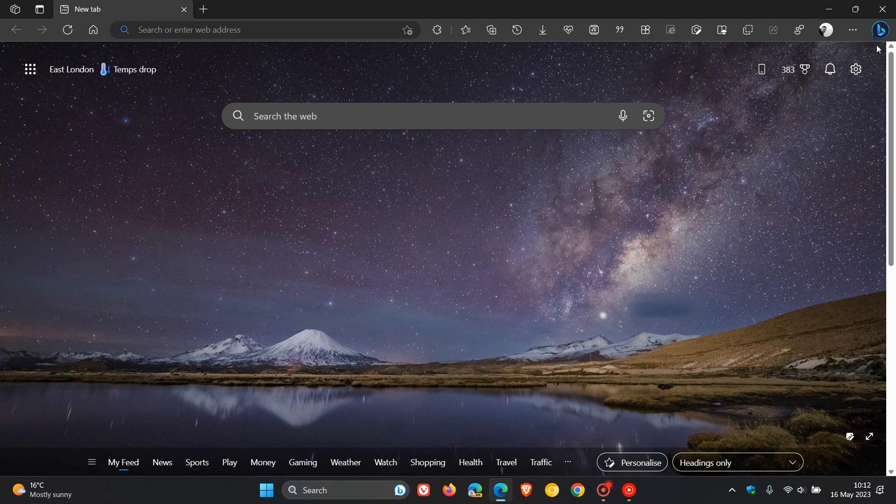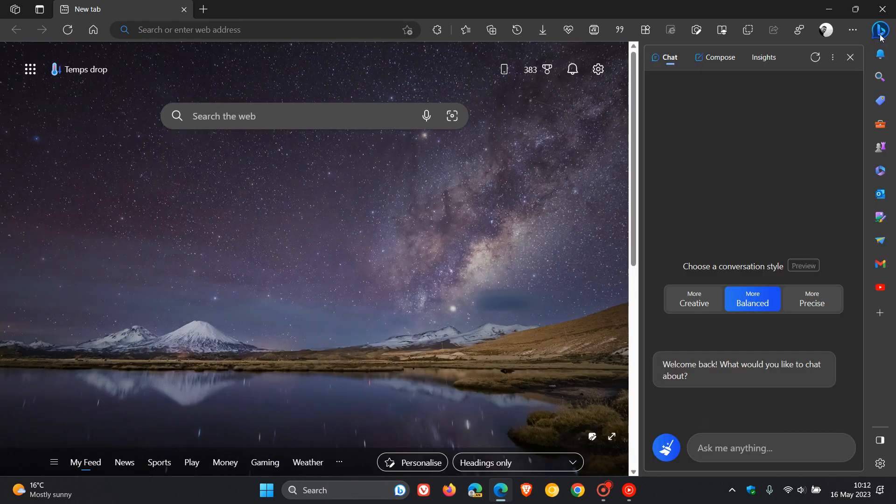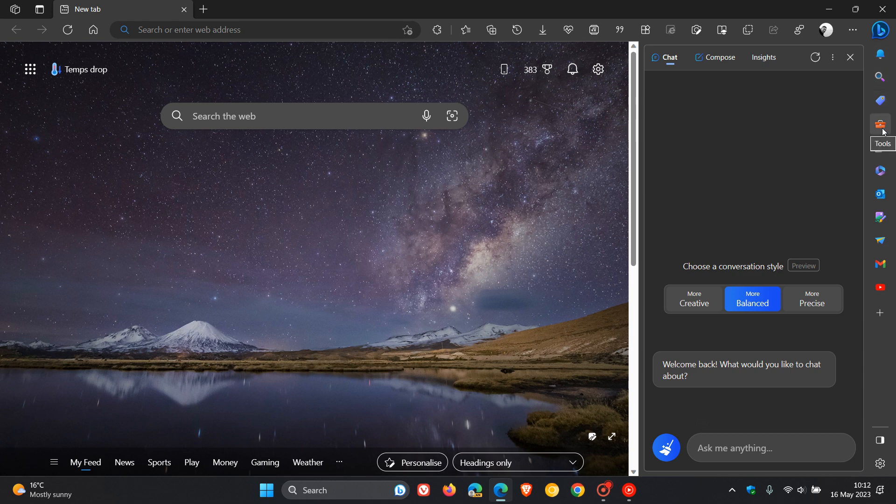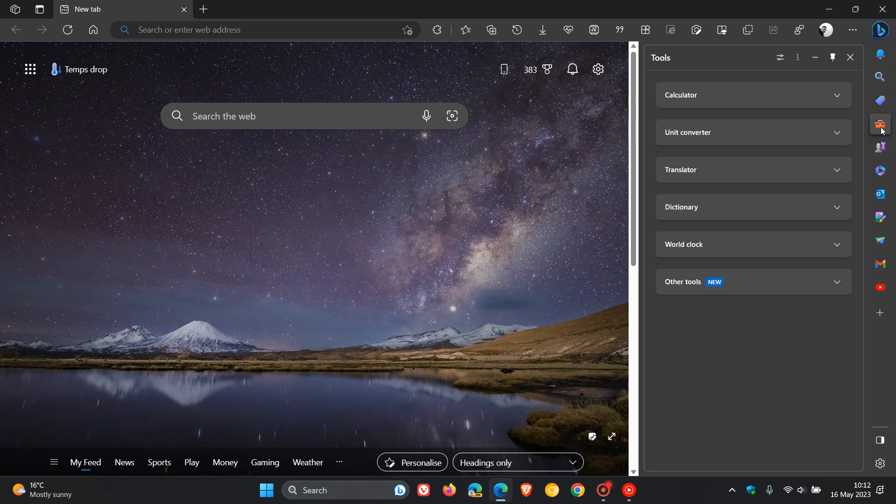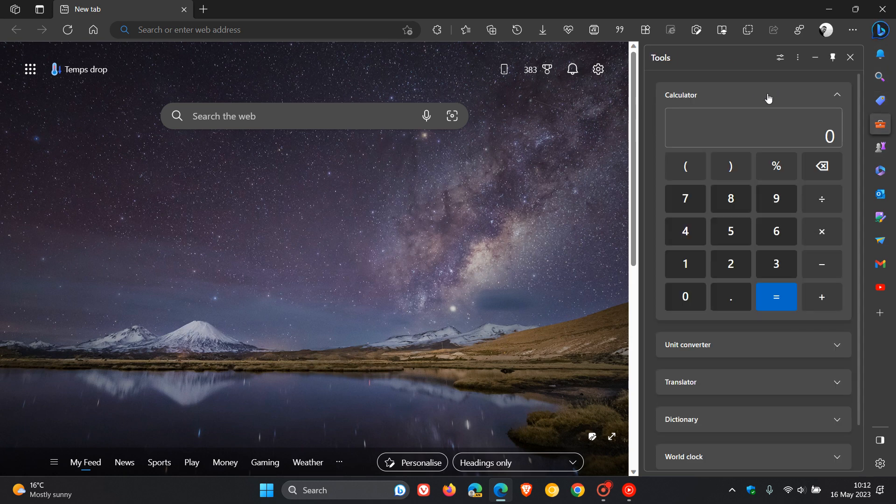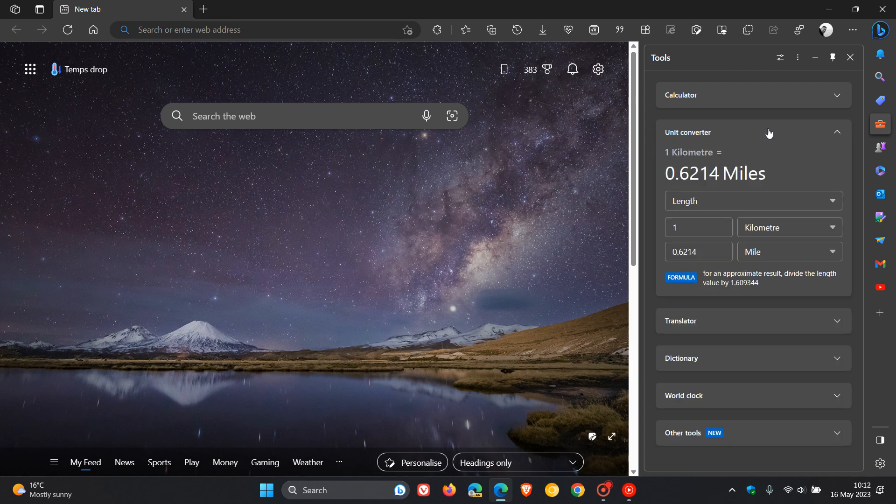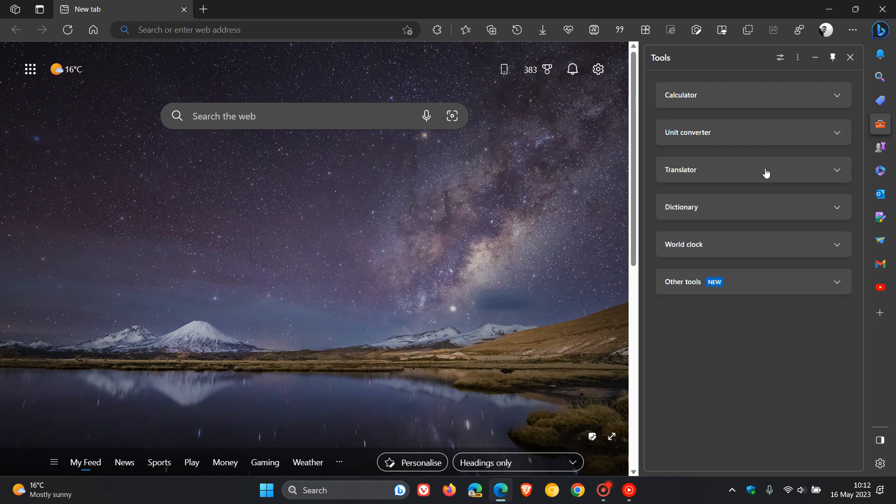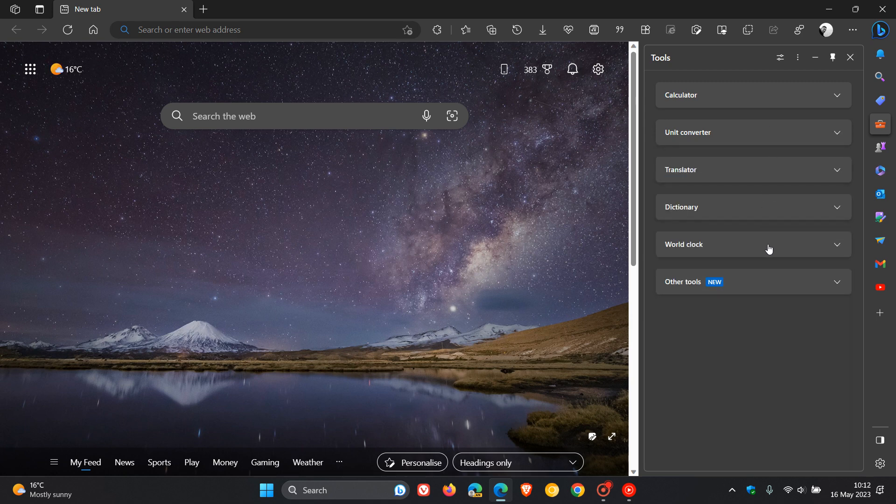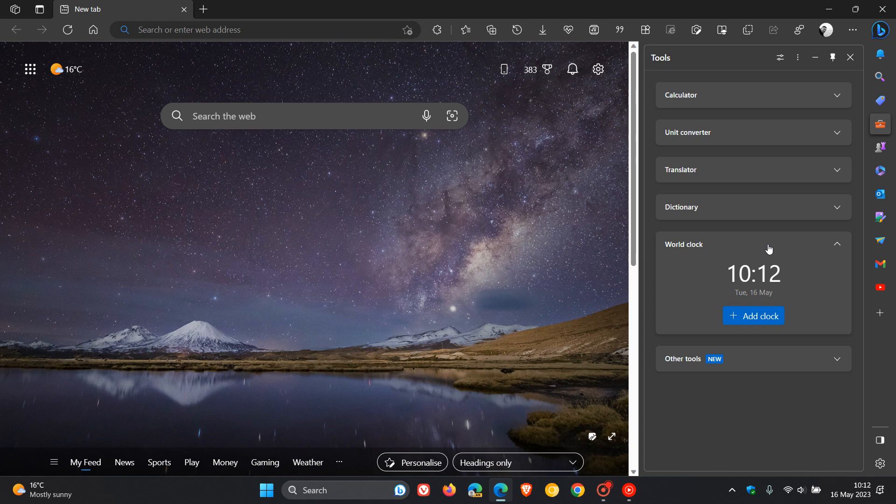Now in case you hadn't noticed, if we just head to the sidebar and we click on tools in the sidebar, over and above now the calculator, the unit converter, translator, dictionary and world clock, which were all previously available, as many of you would know.